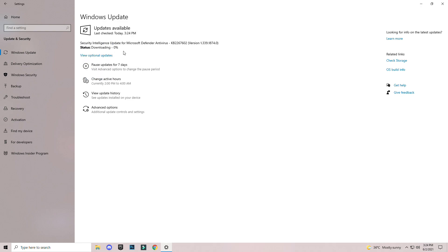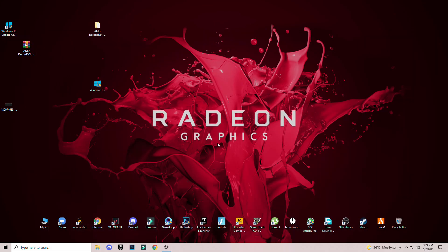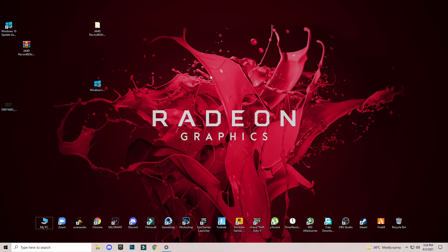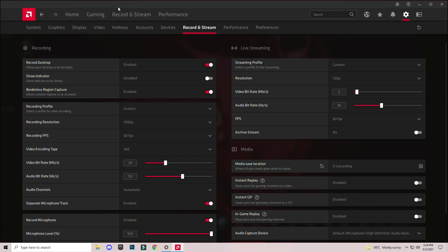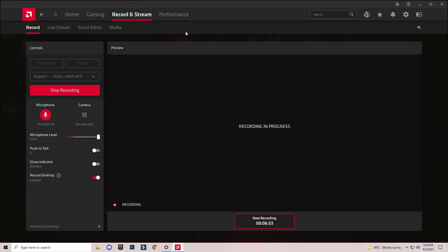You will see one or two updates maybe. Download and install them, and restart your system once finally. You will see the AMD Radeon software giving you this record and stream option here.